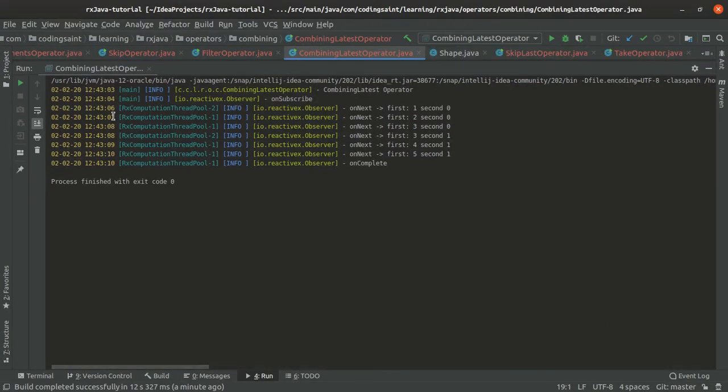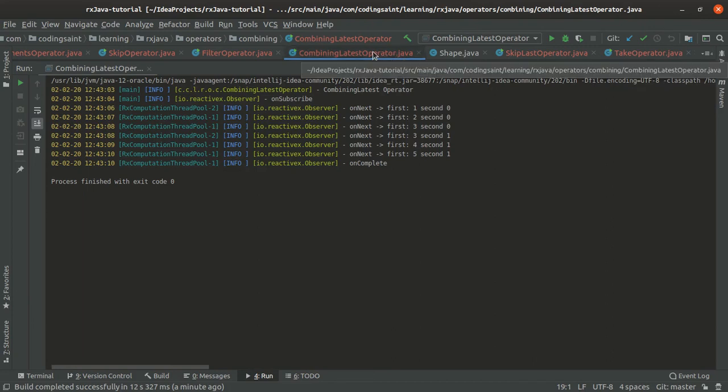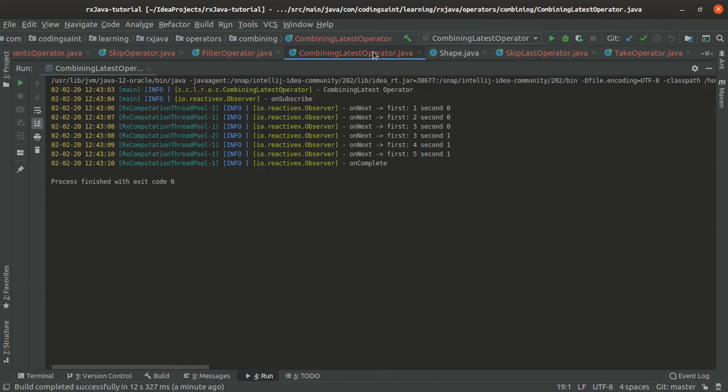Here when the first one is starting emitting, the second one has not started. So first one is getting increased for each second and second one has increased only once here. This way it is combining the operations of these two operators. Basically it is combining the two observables and giving you results.